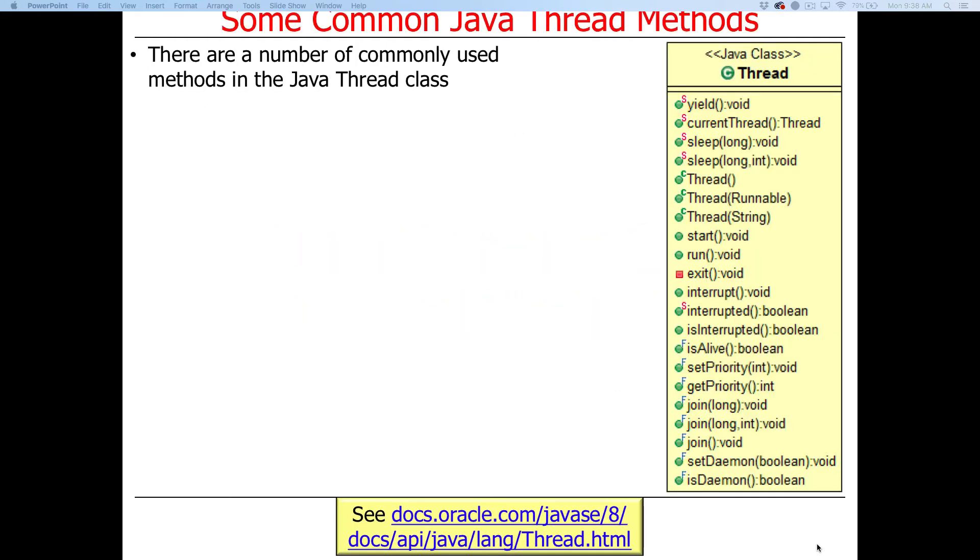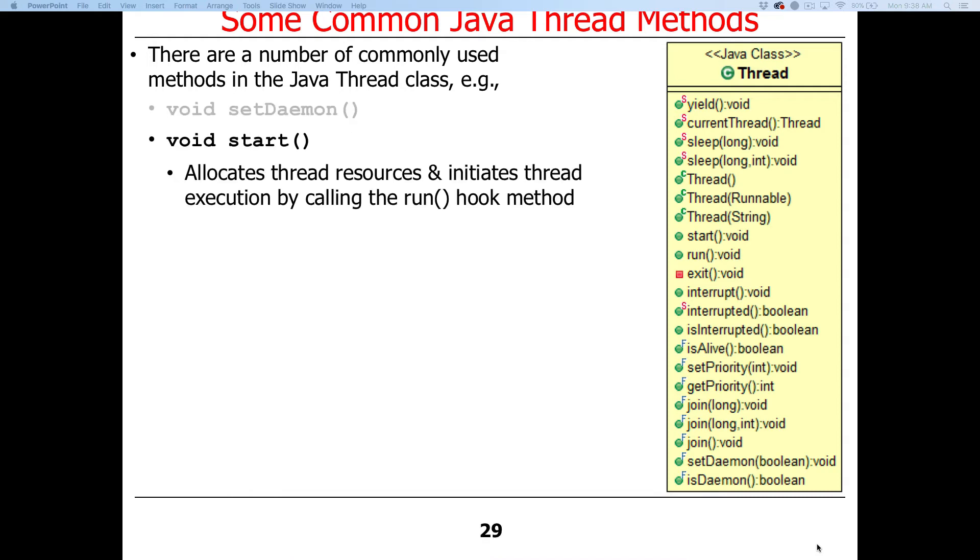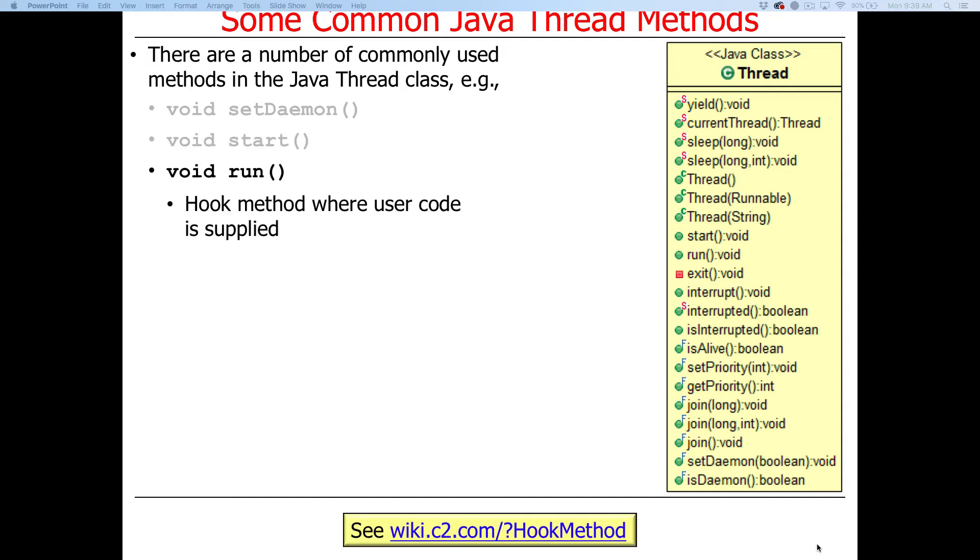There's a bunch of common thread methods that the Java thread class defines. One is called a daemon thread, which means the thread will continue to run in the background with background status. There's certain properties of daemon threads and how they cause the program to shut down or not when the program's finished. Start allocates the thread resources and makes it start to run by running the hook method. Run is a hook method—I keep using that term.